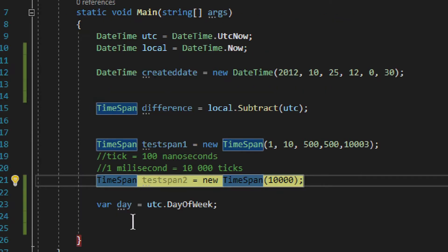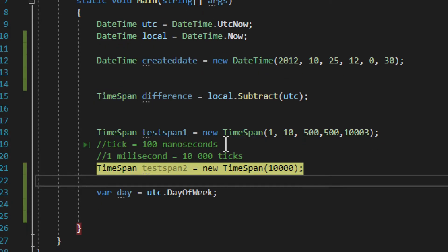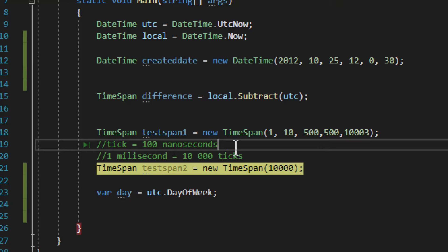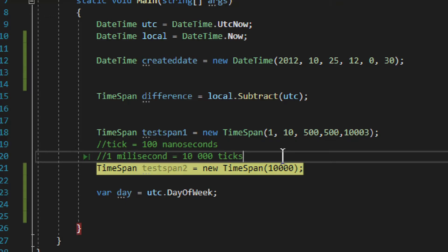I left some notes here, and you can find the source code on Patreon if you choose to support this channel. Now, a tick — I left a little explanation. A tick is 100 nanoseconds, a very tiny unit. The whole DateTime and TimeSpan can be represented in ticks as a large or long integer — just one number. One tick is 100 nanoseconds, and one millisecond is 10,000 ticks. You don't need to memorize this, but it's a useful reference.